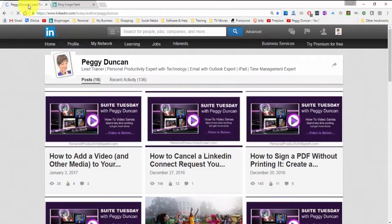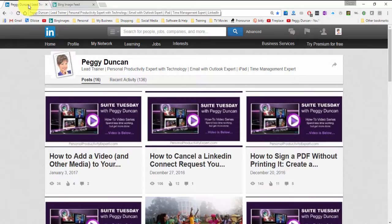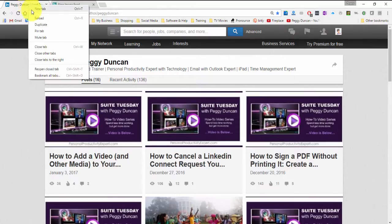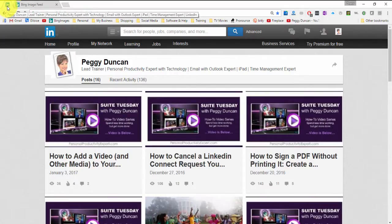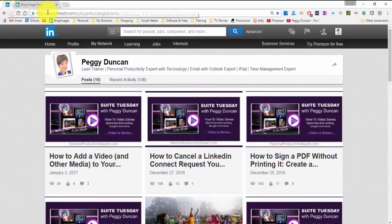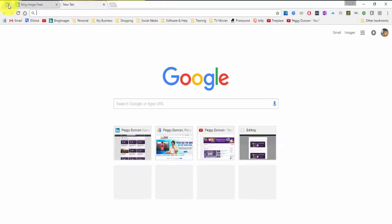And then I'll right click on the tab and pin it. So the only thing that's there is the favicon, which I know what that is. I know what LinkedIn is. And then as I open up more tabs throughout the day, this will stay there.